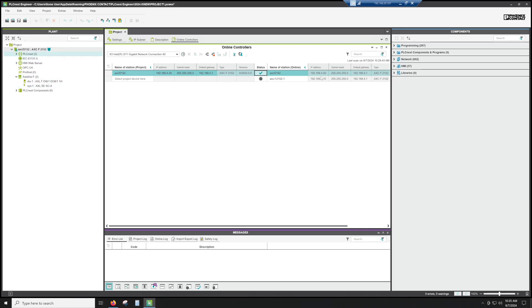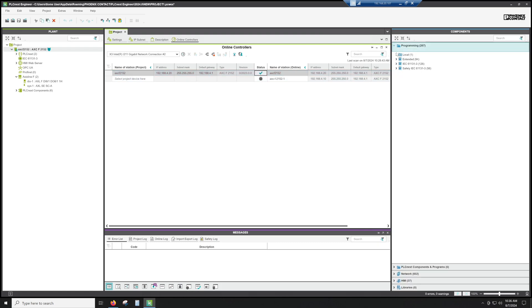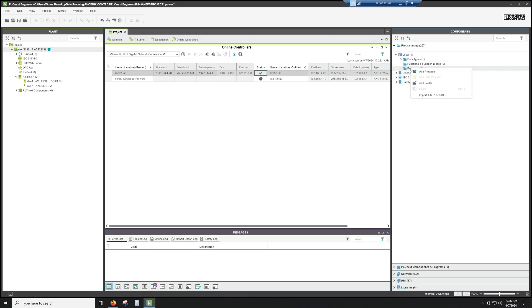All right, let's go ahead and add a program to this program. First thing you're going to do is go to local and programs. We are going to add a program.